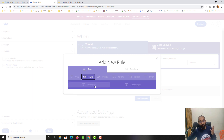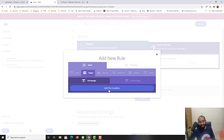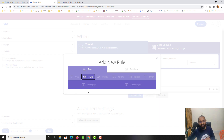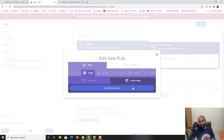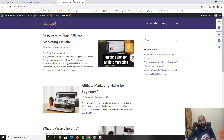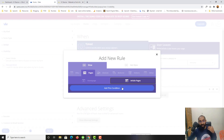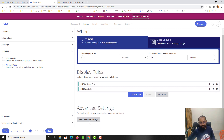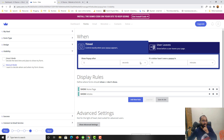Now let's add Display Rules. I'll click Add and select Pages, choosing the Home Page. Then I'll add another rule for Pages — the Article page — so that whenever someone reads my articles they'll see the pop-up form too. For example, someone arriving from Google search results should see this pop-up form. We can ignore the Advanced Settings for now.